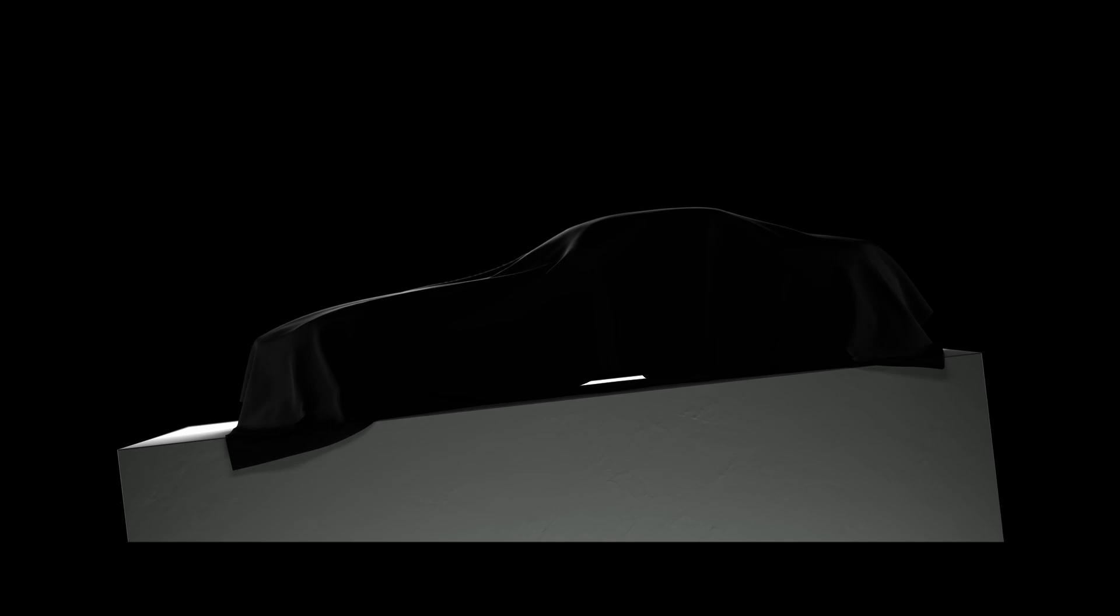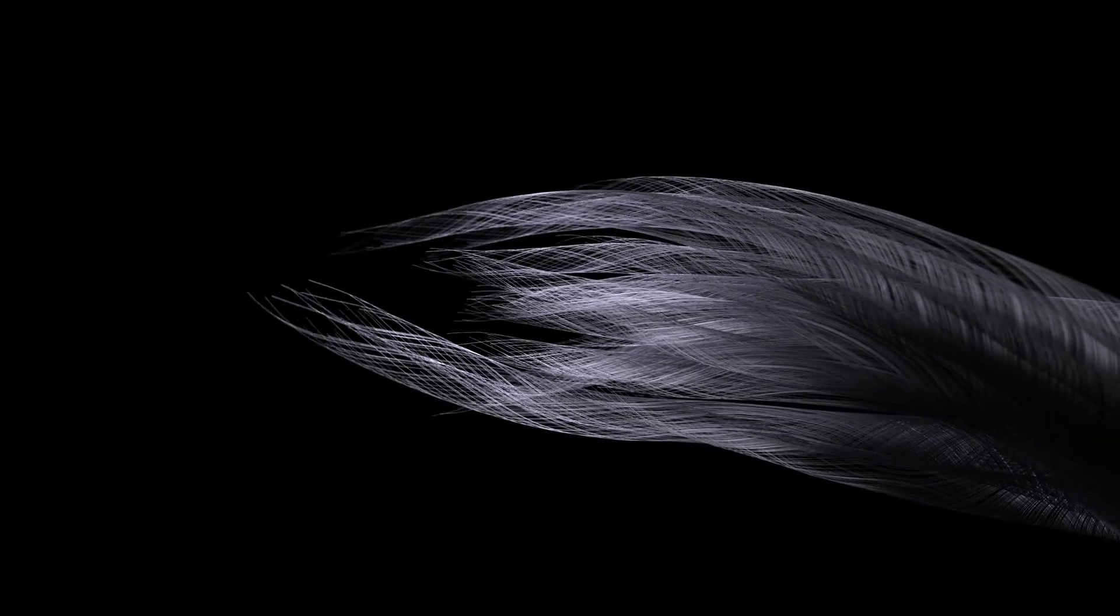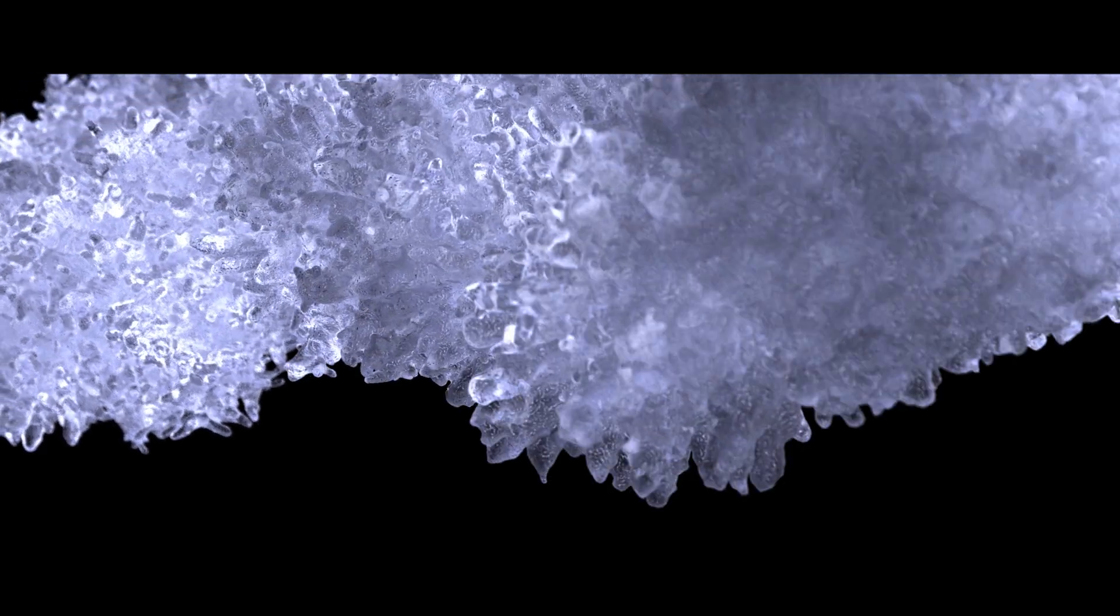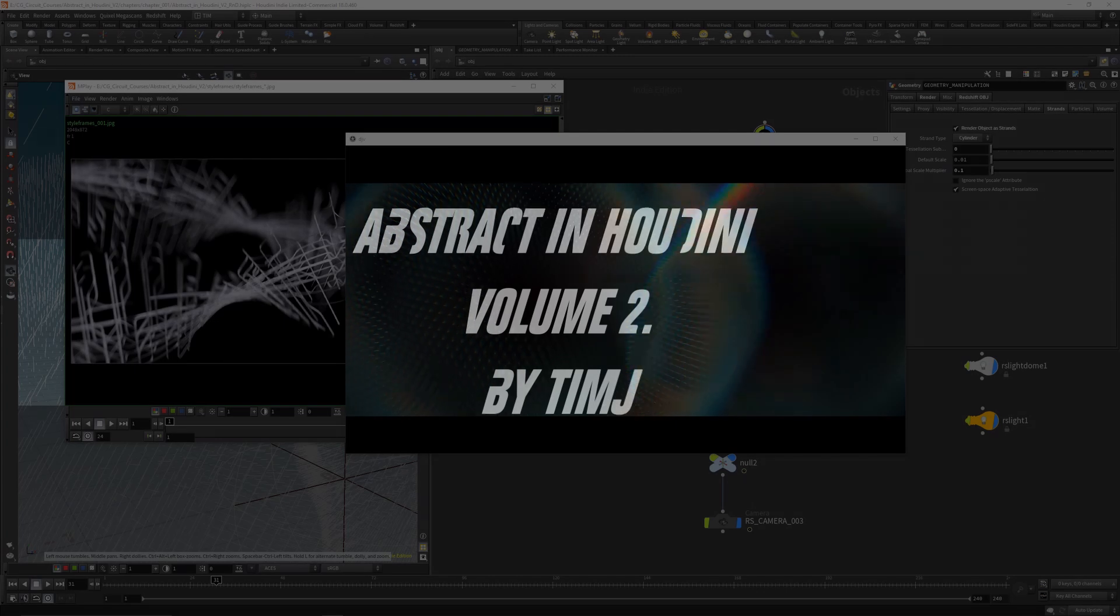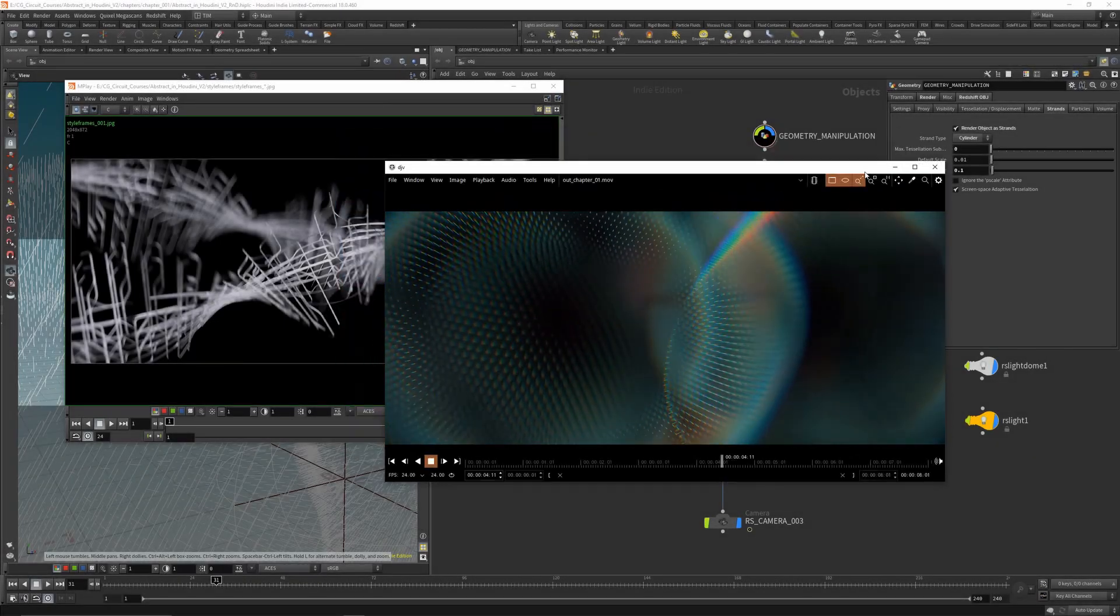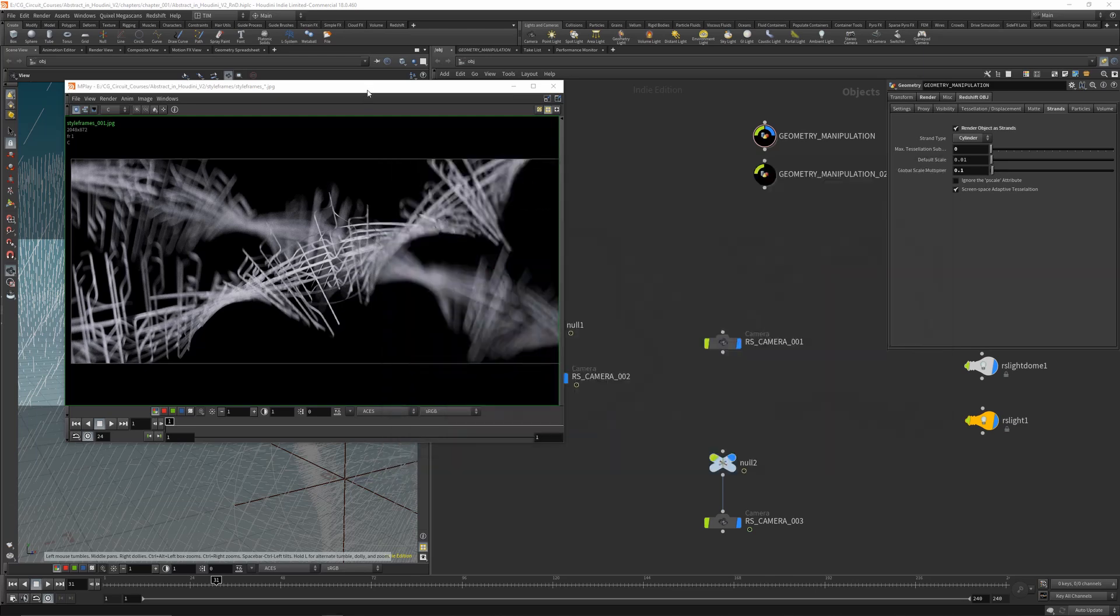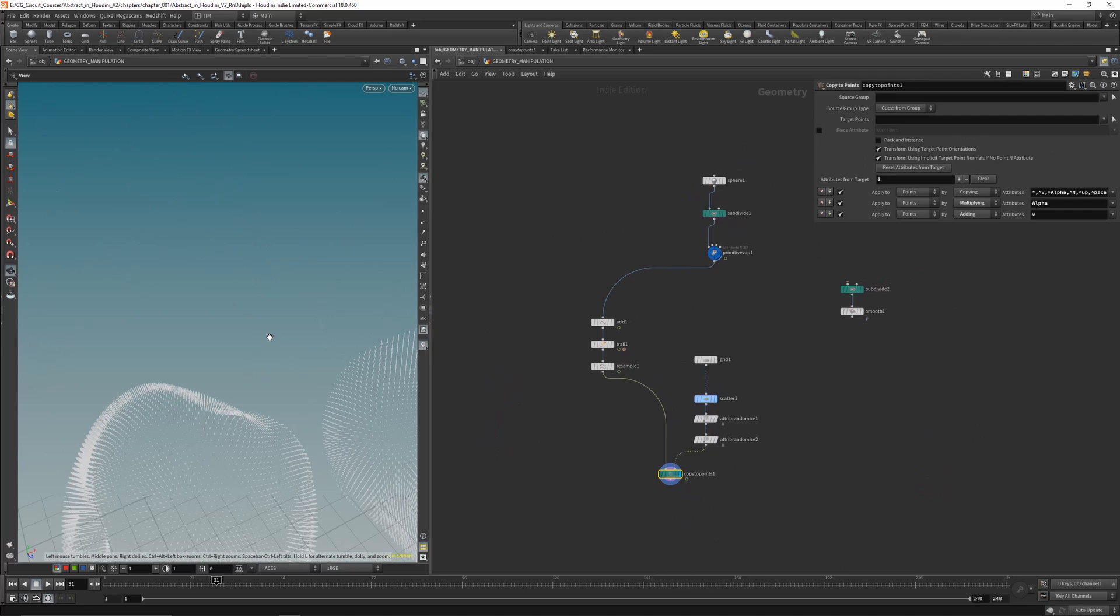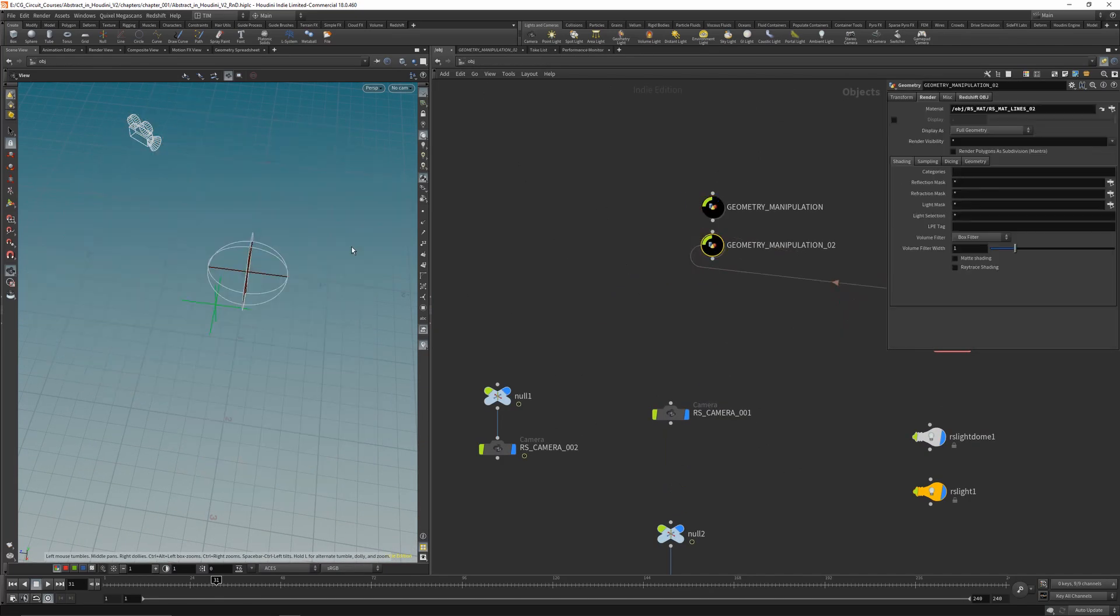Thank you. Hello and welcome to Abstract in Houdini version number 2. In this course we will go over geometry manipulation in the beginning.